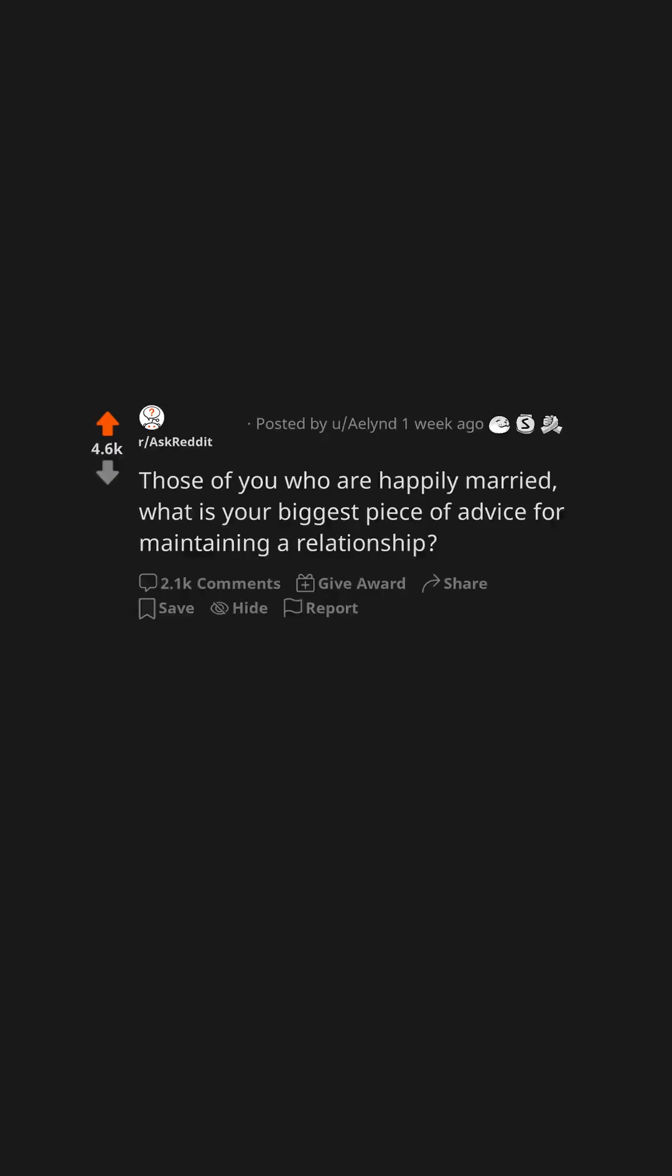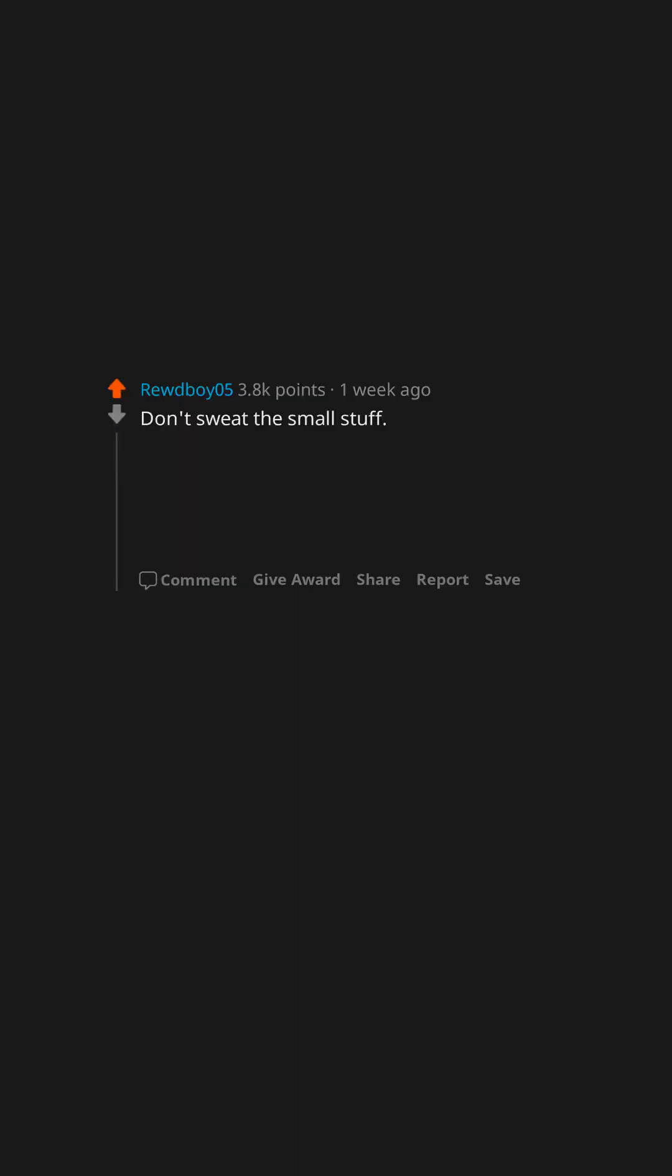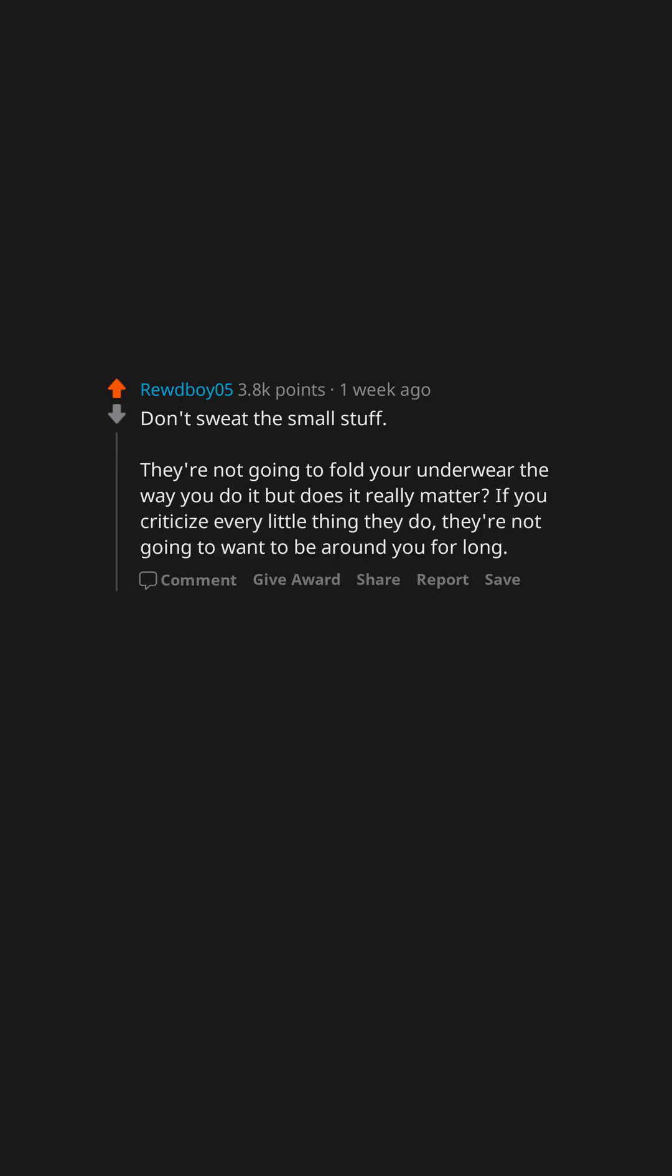Those of you who are happily married, what is your biggest piece of advice for maintaining a relationship? Don't sweat the small stuff. They're not going to fold your underwear the way you do it, but does it really matter? If you criticize every little thing they do, they're not going to want to be around you for long.